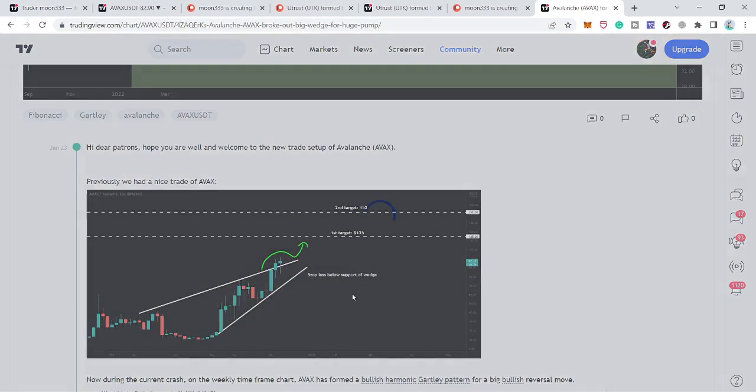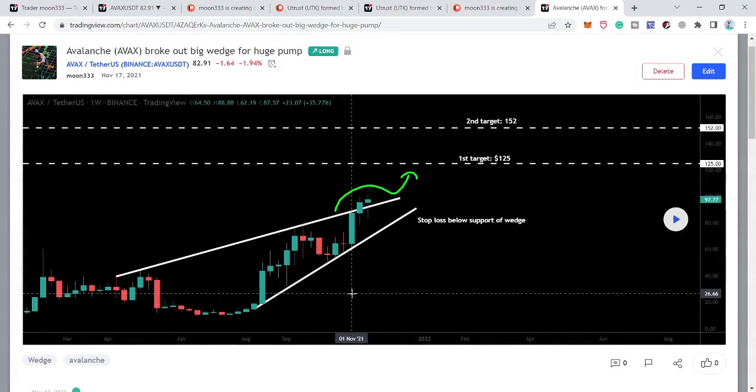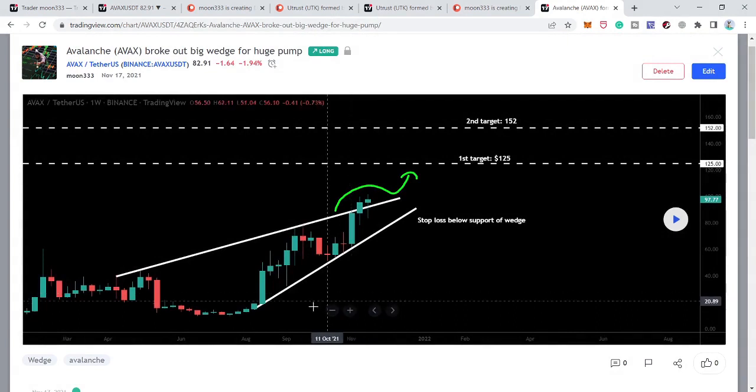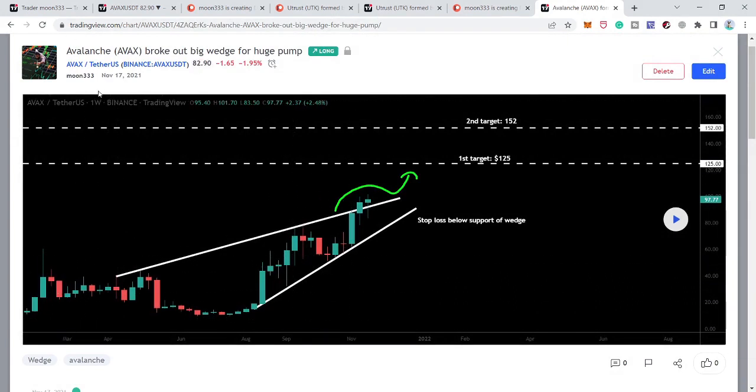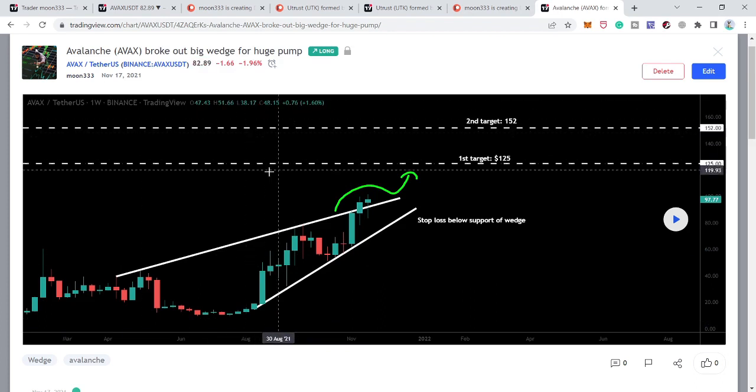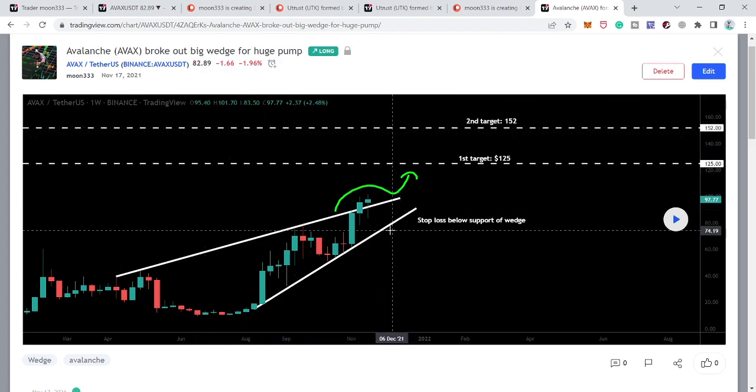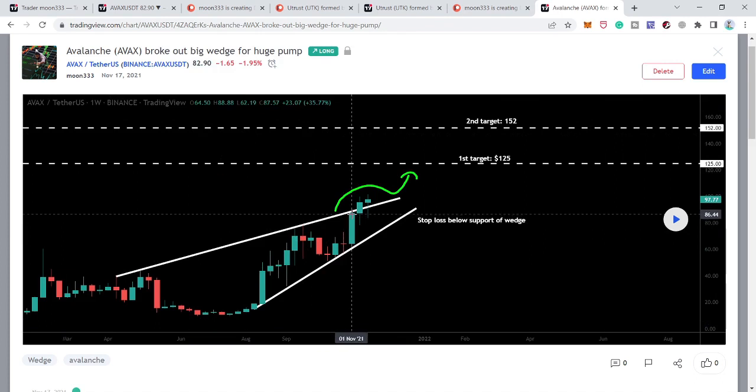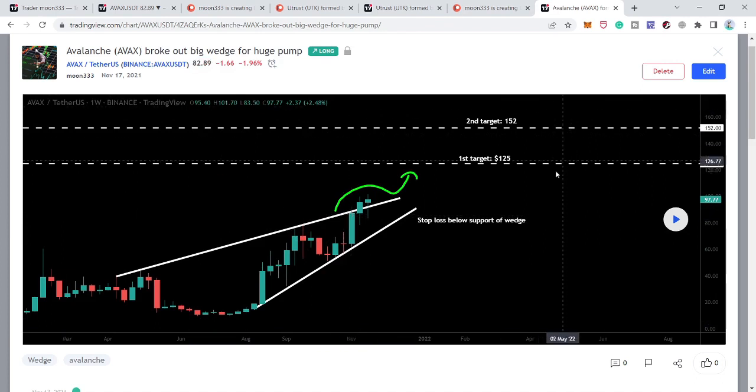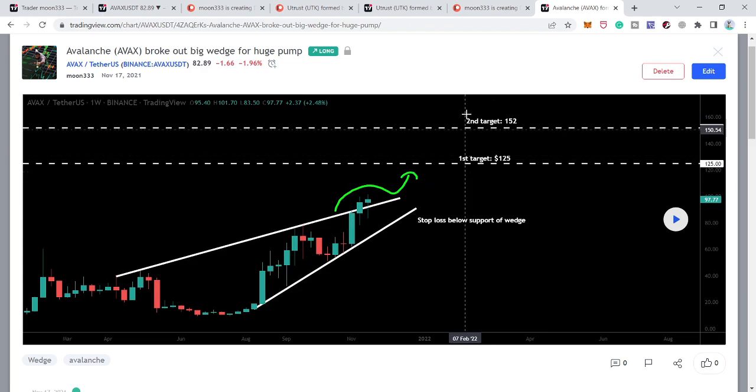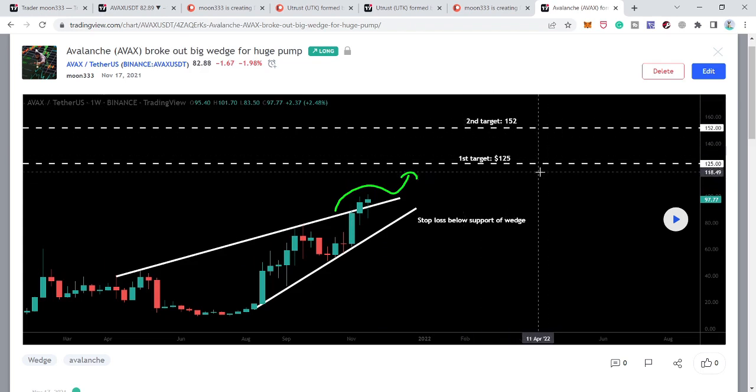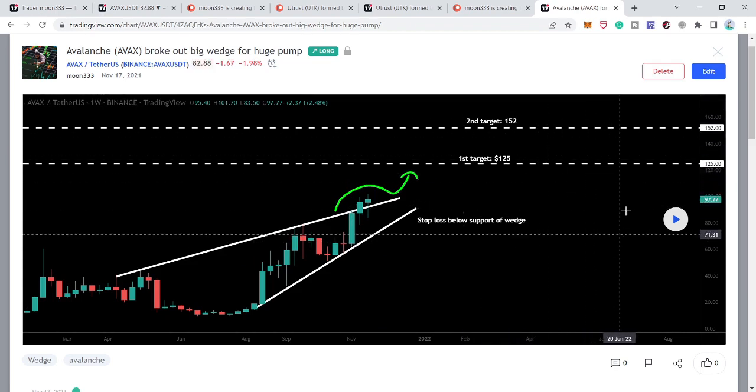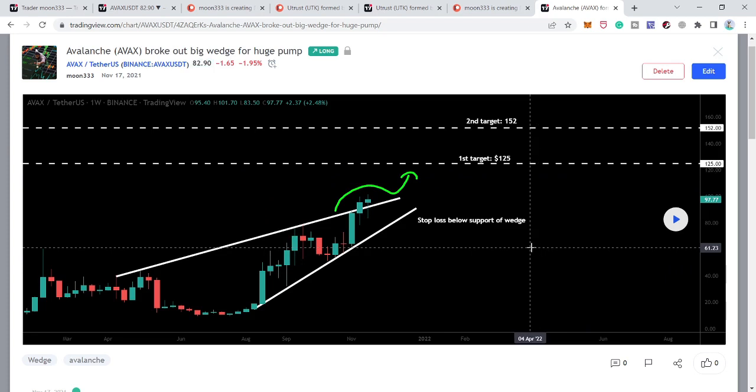By the way, before this I shared this chart, which is a very important chart. You can see we were having a very nice support here. I shared this idea with my members on 17th of November 2021 at the end of 2021, when the price line broke out this resistance of a very big rising wedge pattern. Our first target was 125 and second target was 152, and it was moving at 97 dollars at that time.